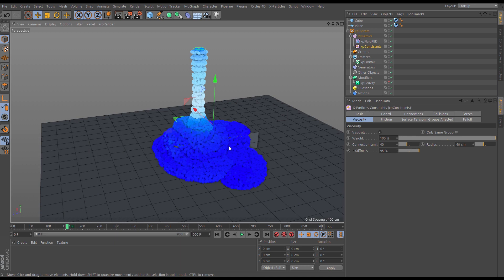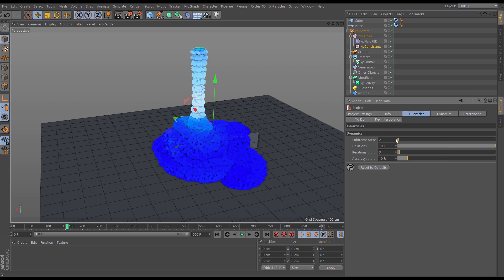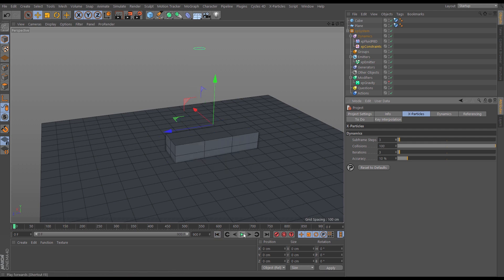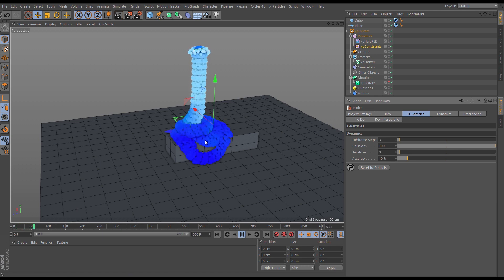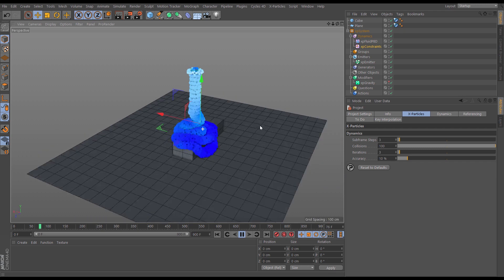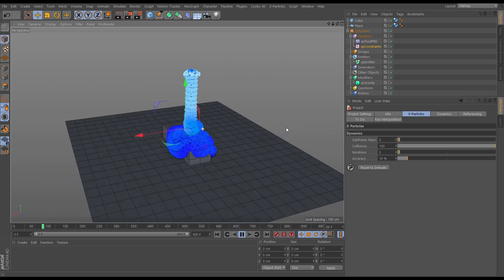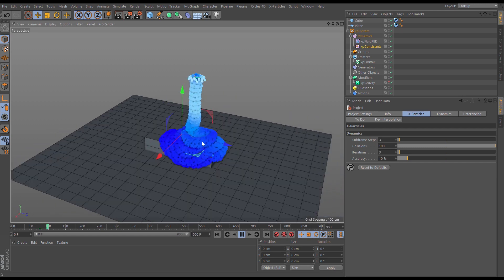So another thing we can do here, remember with constraints all of these constraints, the springs become more stiff the more project substeps and iterations are taking place. So let's just hit command or control D to get to our Cinema 4D project settings, and we will up the subframe steps just by two, so subframe steps to three, iterations to three. This will sim a bit more slowly but we're going to get a much stiffer constraint.